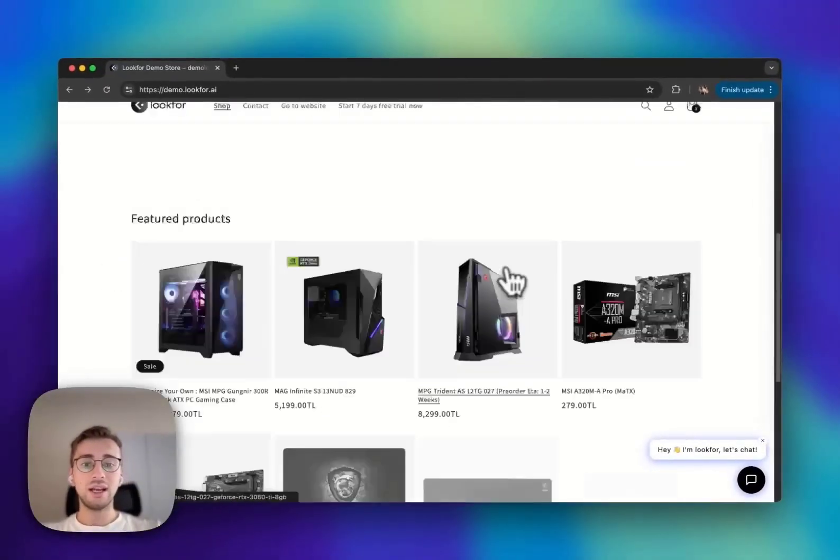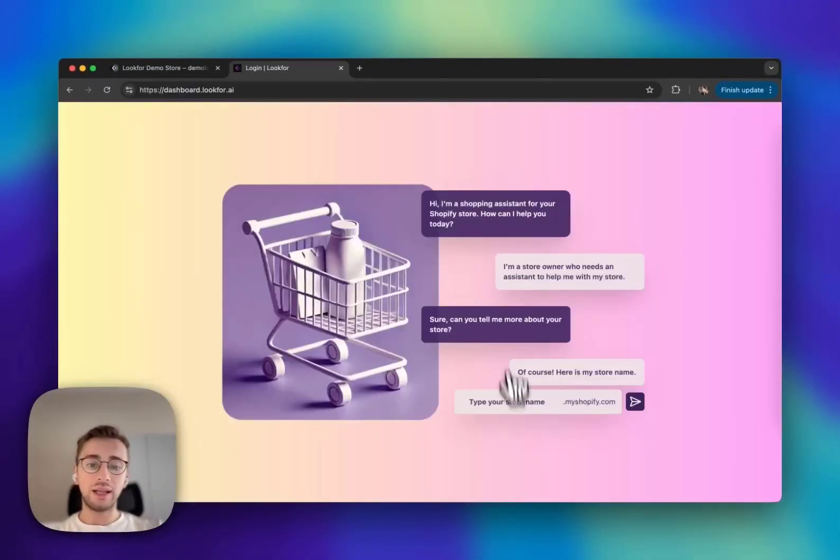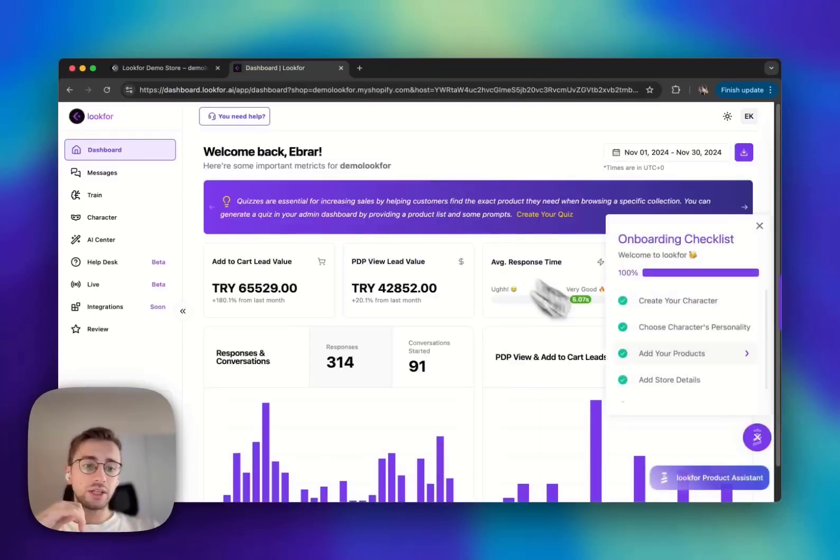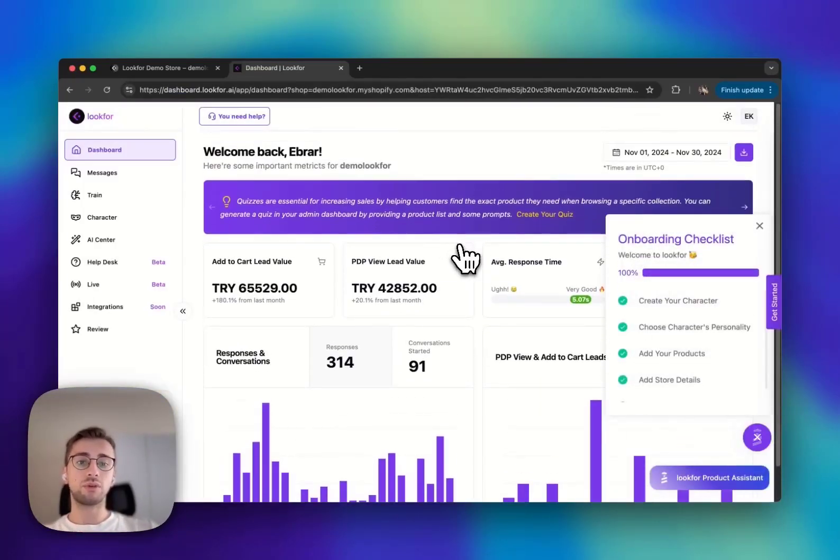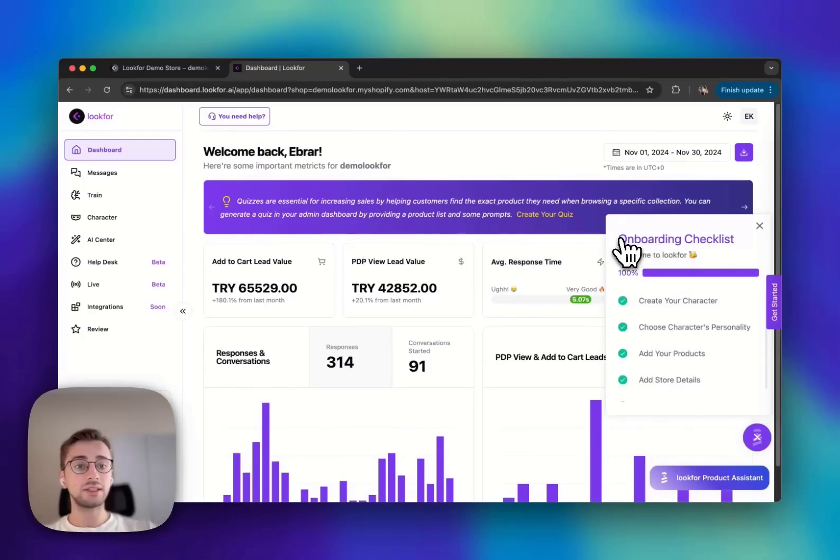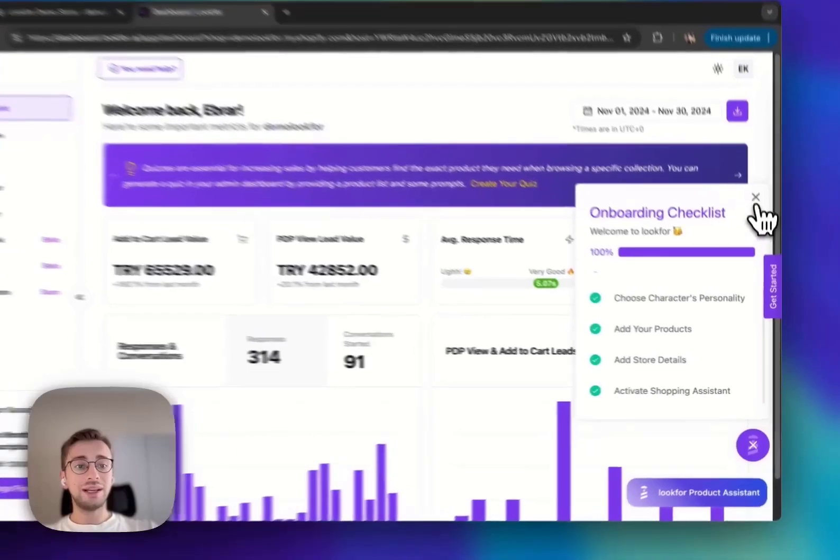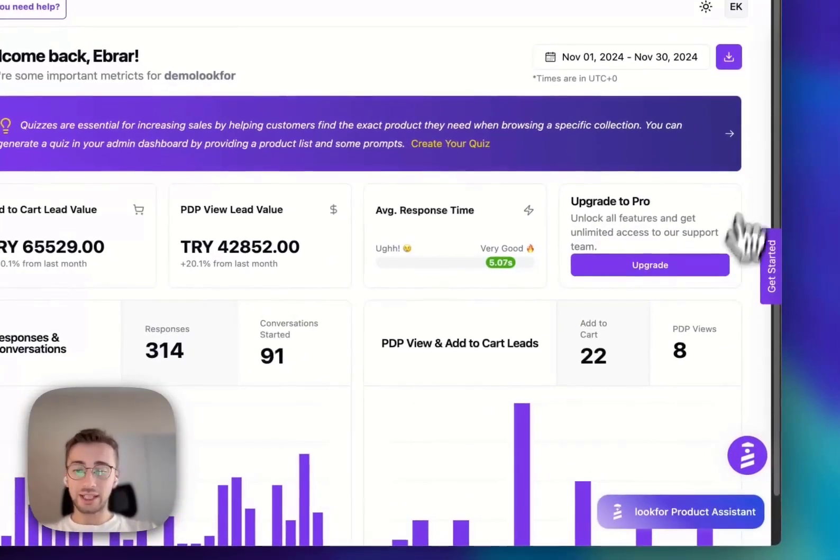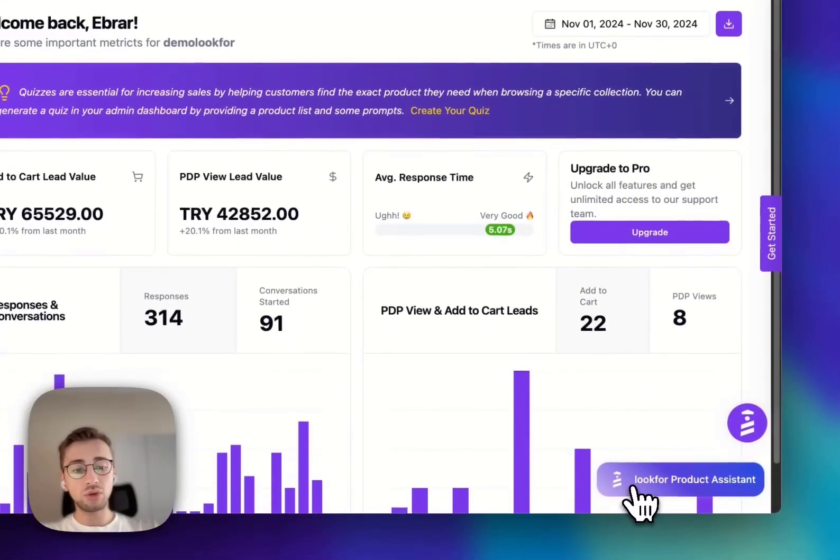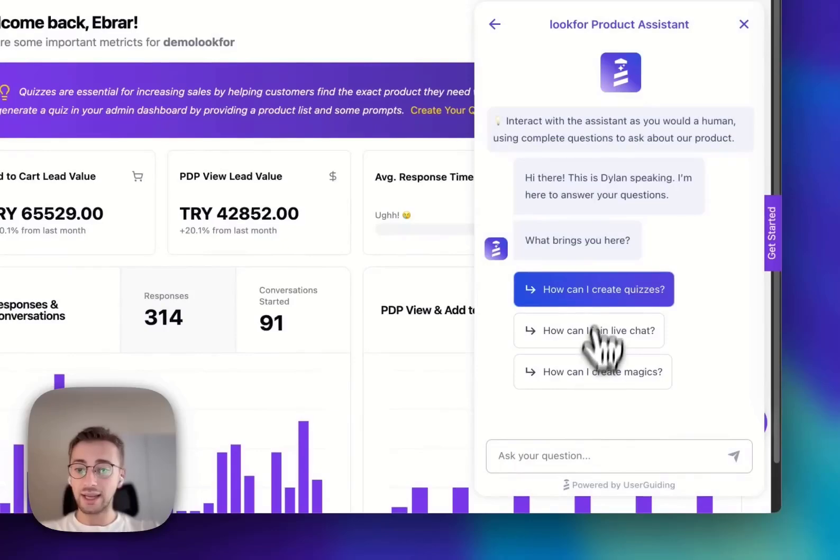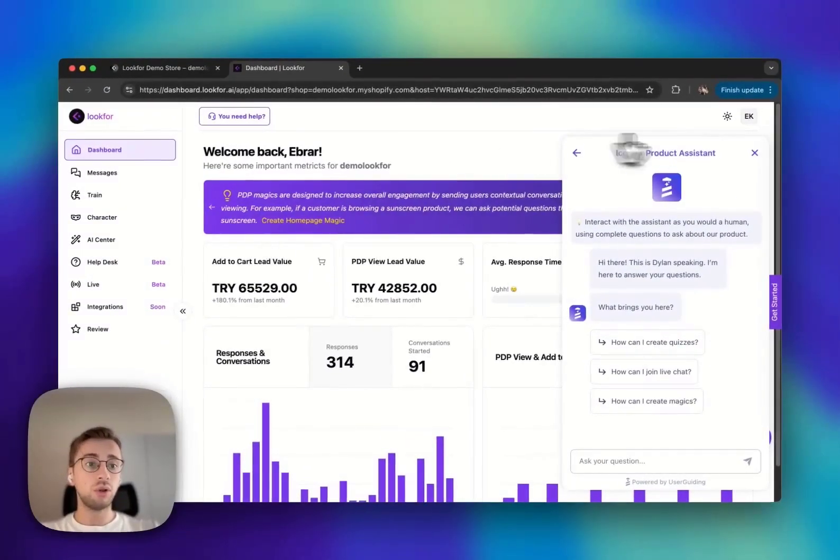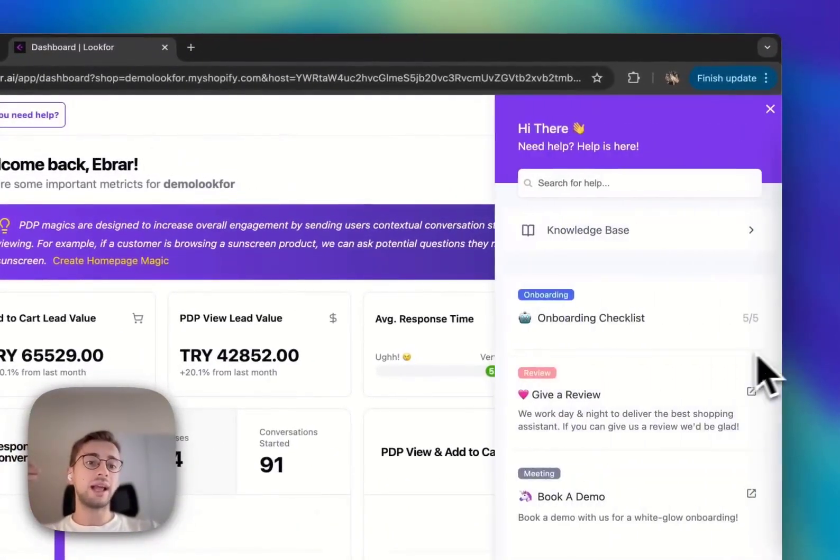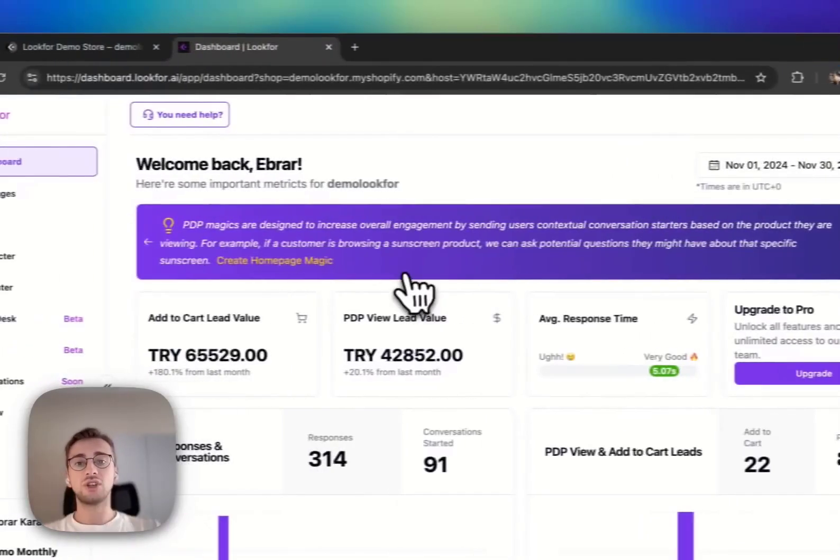Let me show you our dashboard. When you navigate to dashboard and you're an early customer, we will show you an onboarding checklist to create a better experience for our product. There's also a look for product assistant where you can ask any question about our whole internal system, and there is a help center where you can see each feature's capability.